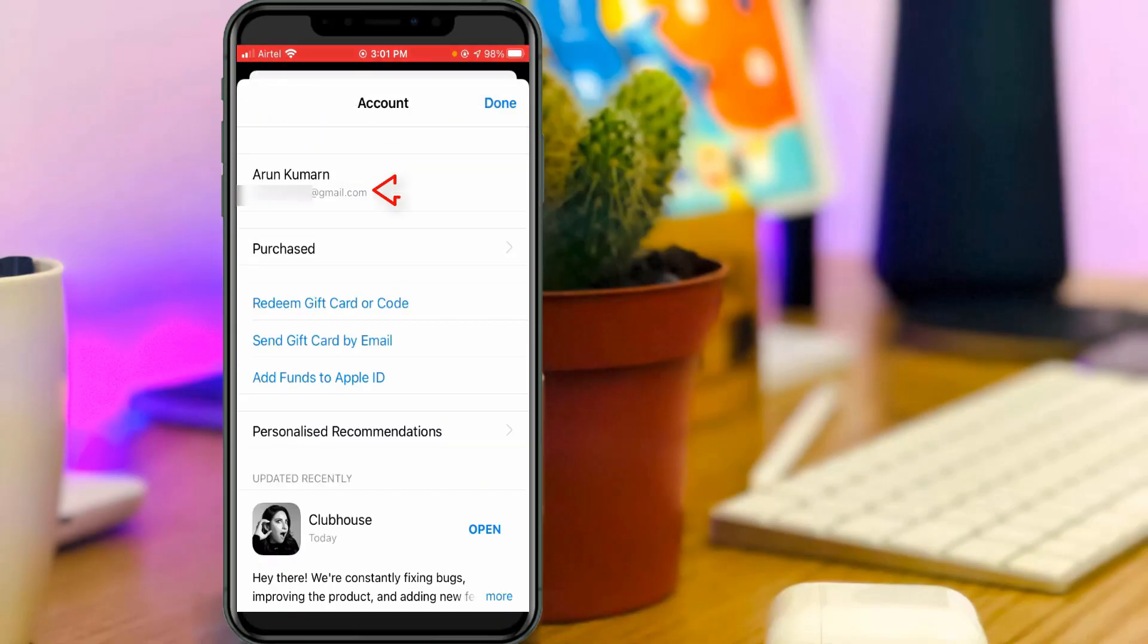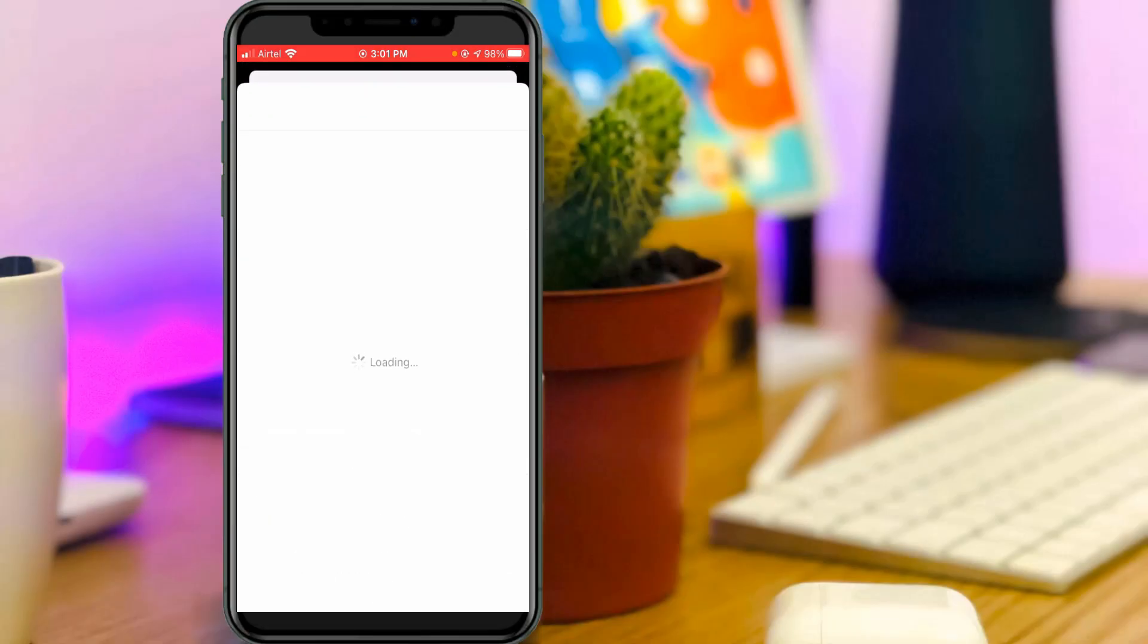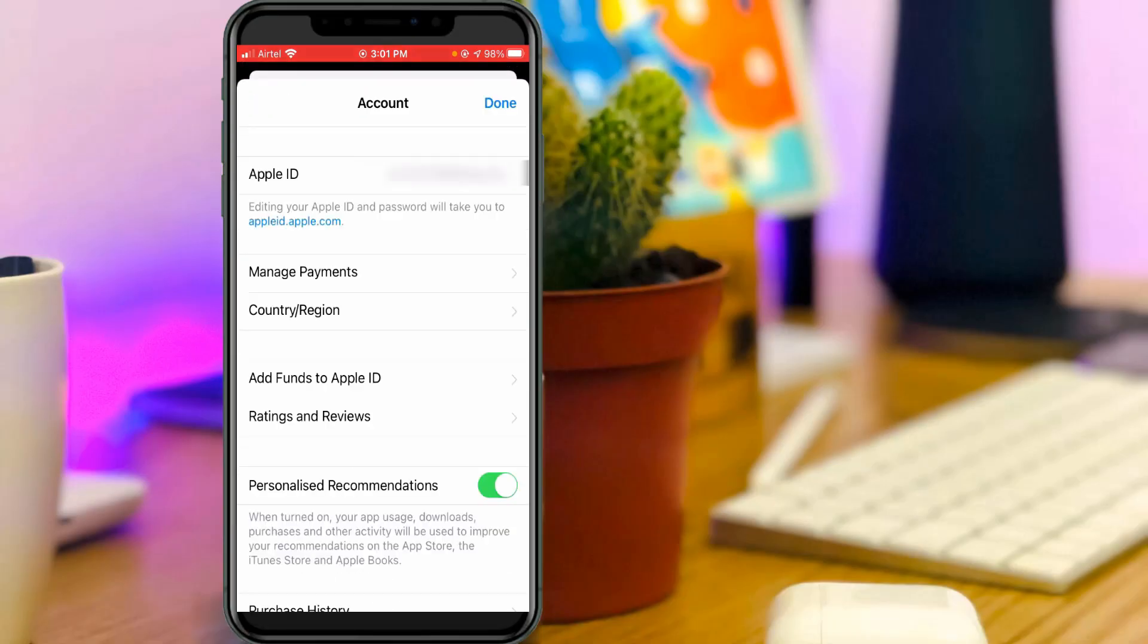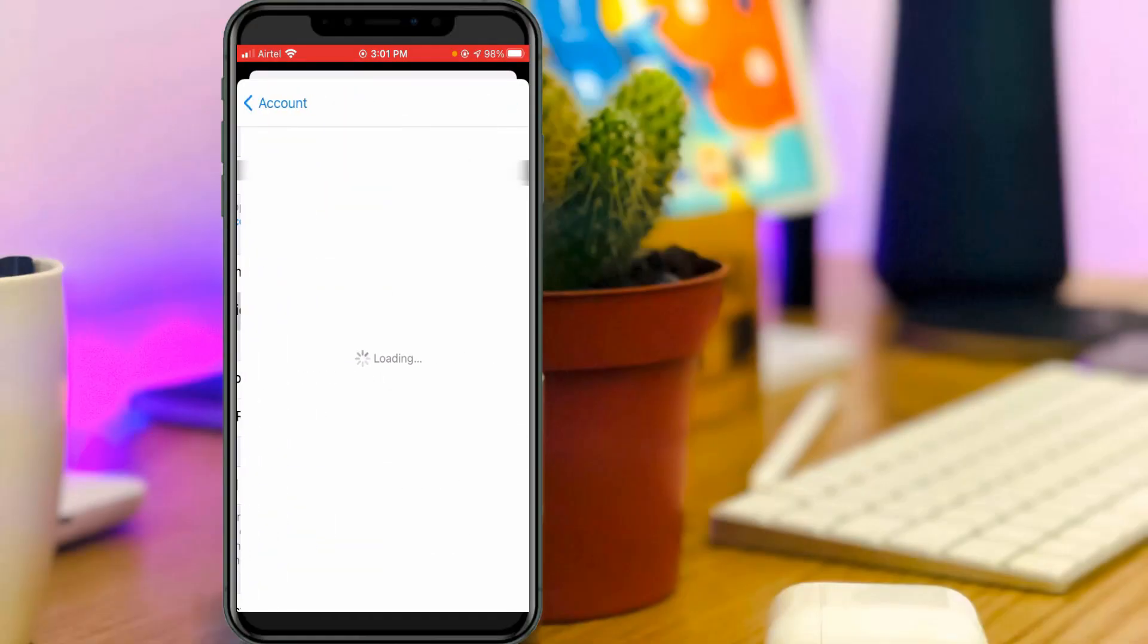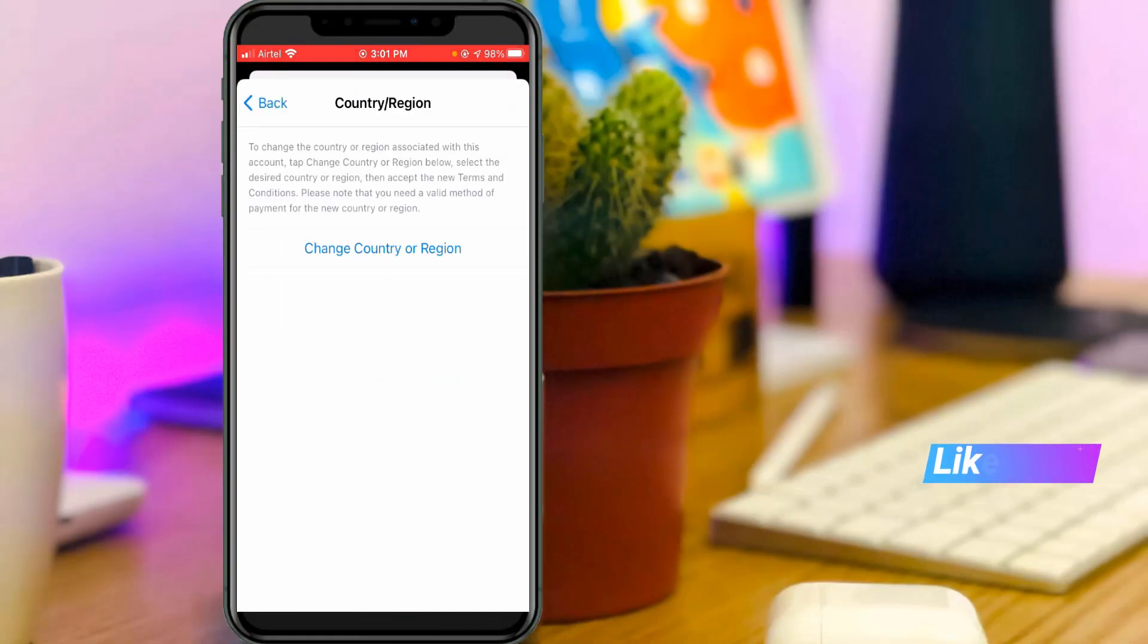Just tap on your account and then go to Country or Region. And one more time you can press Change Country or Region.